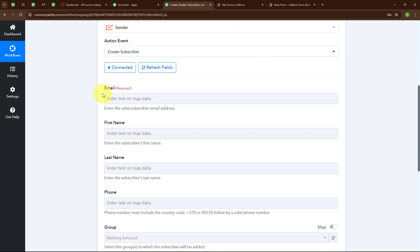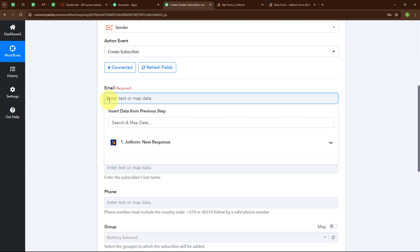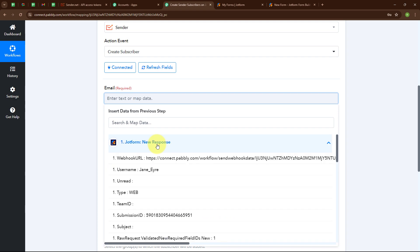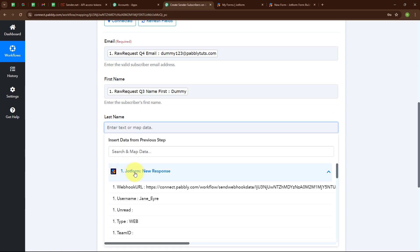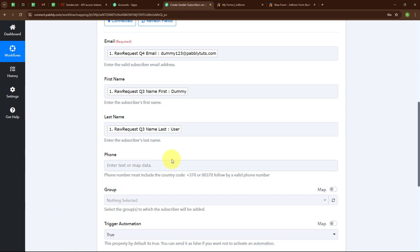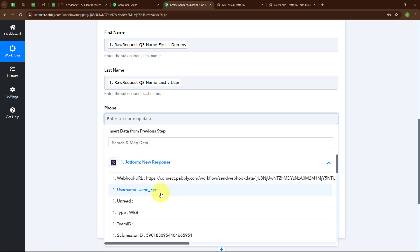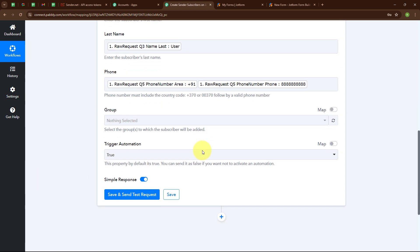Moving forward, it is asking for email, first name, last name, phone number, and other details. Instead of entering data manually, I will map the data — meaning I will insert data from the previous step. Mapping makes our data dynamic so that whenever a new response is captured in JotForm, the details will automatically be updated with the new one. I am going to map the email, first name, last name, and then the phone number — first the area code and then the phone number.